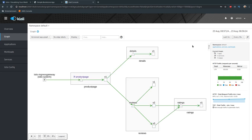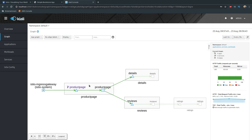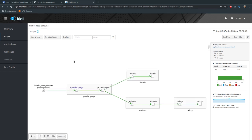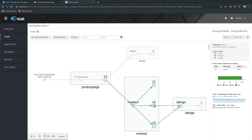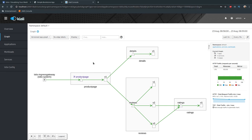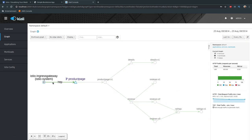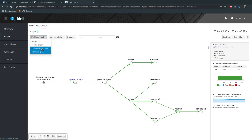You can click individual components for more detail. There are different graph visualization modes: App Graph — which doesn't show individual versions, just showing productpage going to details and reviews, reviews going to ratings. Then there's Versioned App Graph, which shows the different versions of individual microservices. We also have Service Graph, focused on services rather than workloads, and Workload Graph for a workload-centric view.